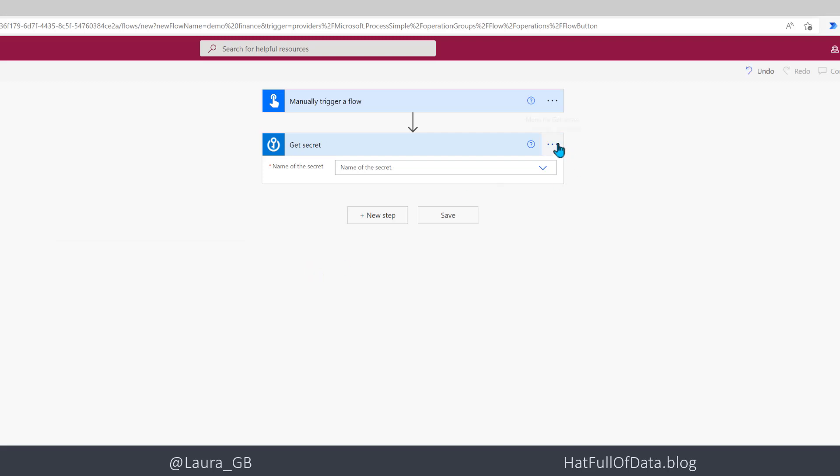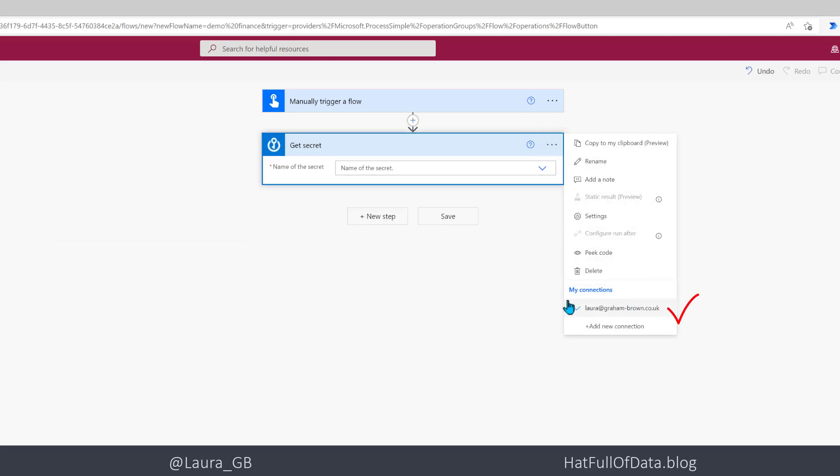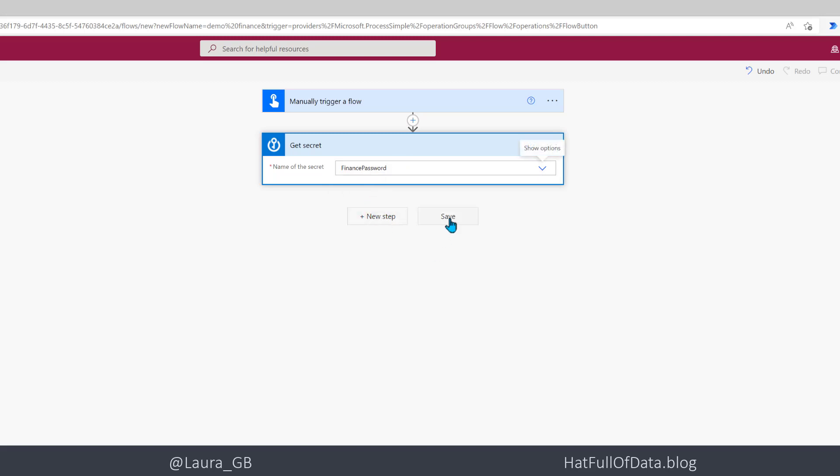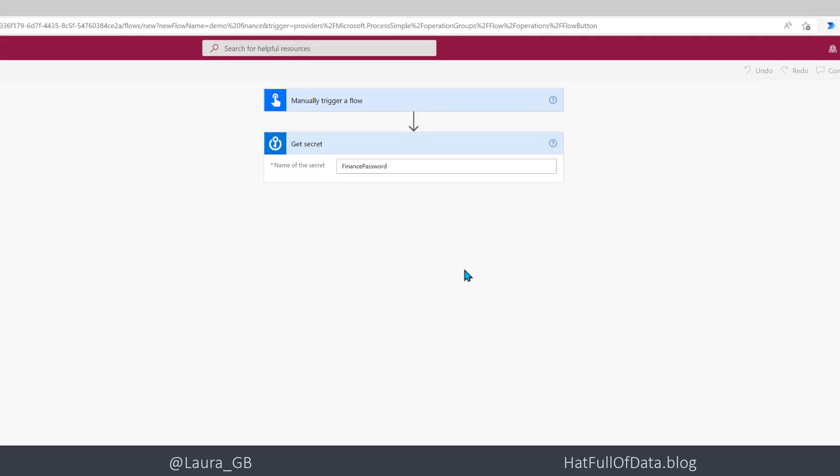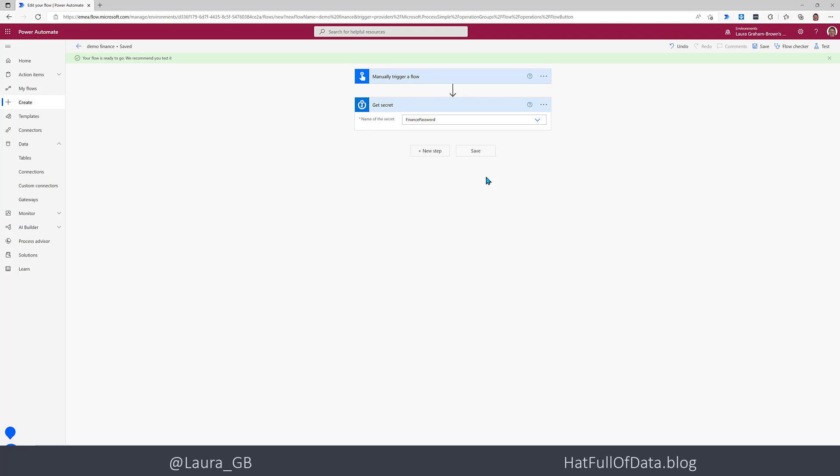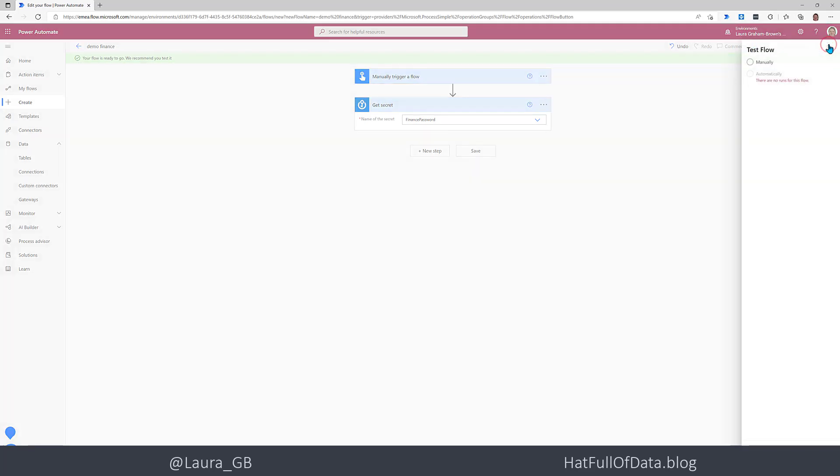And if I look under the connections now it's happy, it's fine. If it doesn't appear happy do a refresh and then try rebuilding your flow and then here we are we've got our secrets so I'm going to click the finance password and I'm then going to click save. Now when you save a flow one of the bits of advice you get is your flow is ready to go we recommend you test it so let's go test it and make sure that actually it's working. So I'm going to click manually, I'm going to click the test button.